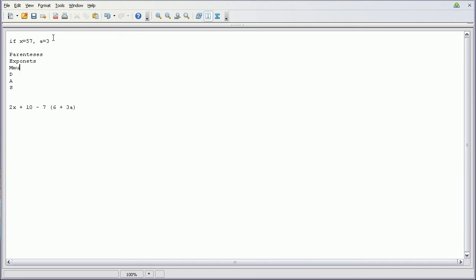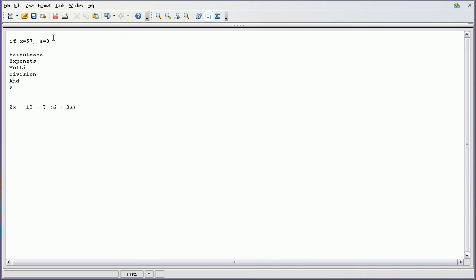Exponents, multiplication, division, addition, and subtraction.